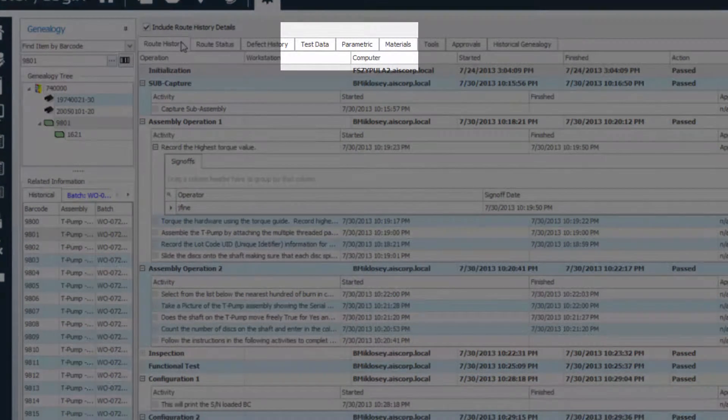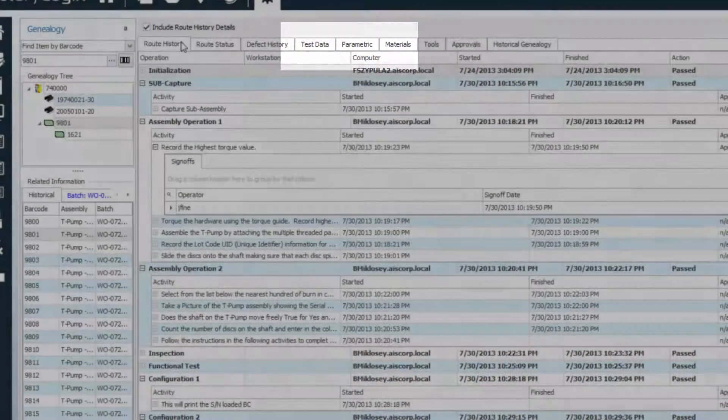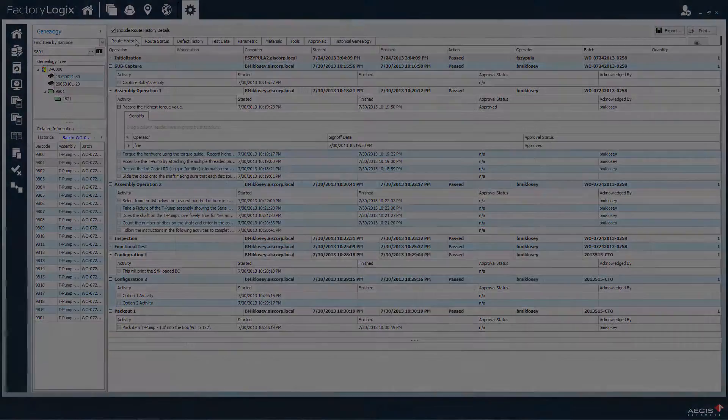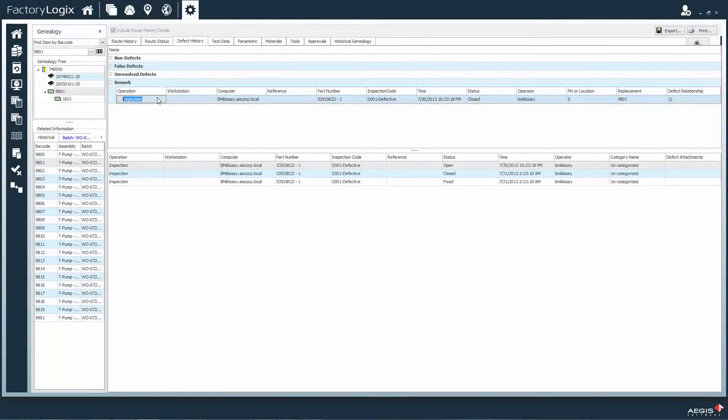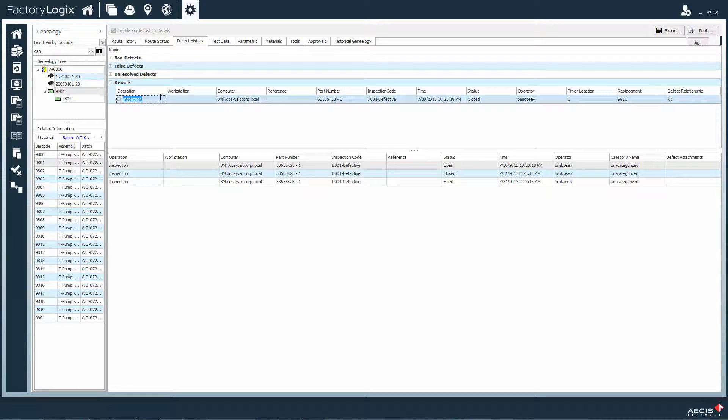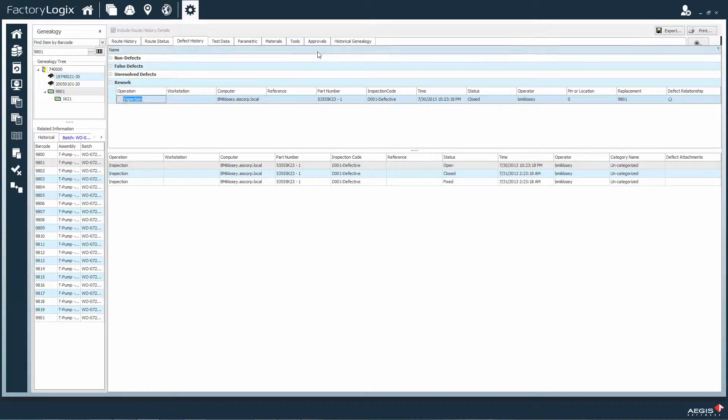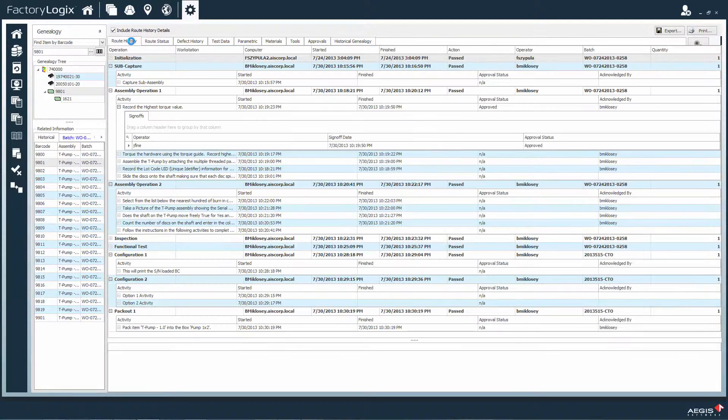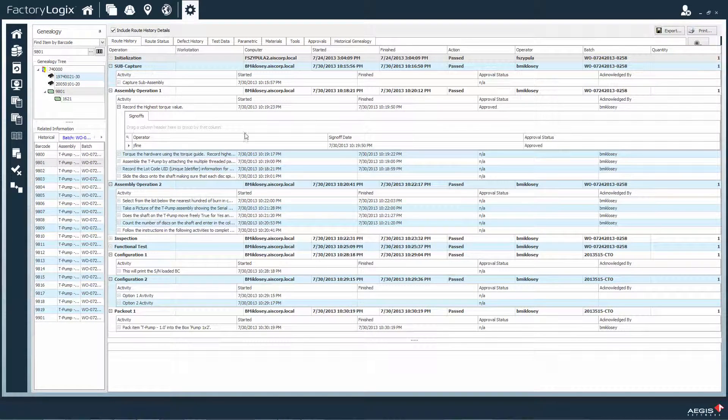test results, parametric data, quality data, rework and replaced component history, machine data and recipes, tooling used, and even the personnel that approved the release of the production order to the factory floor.